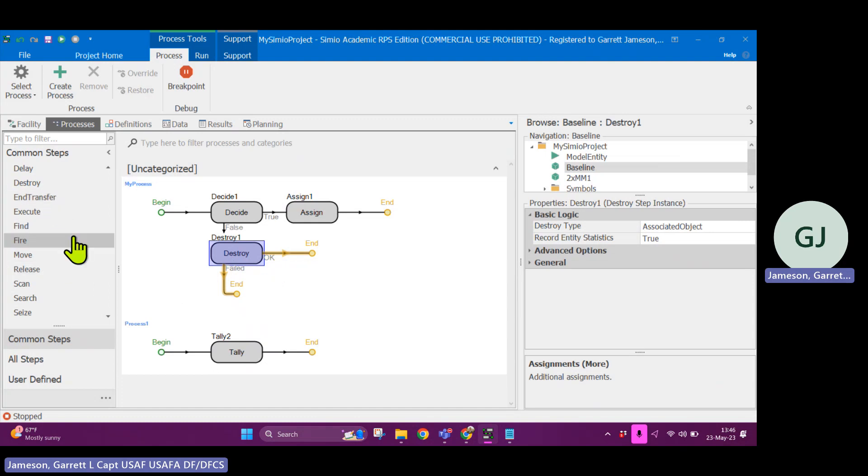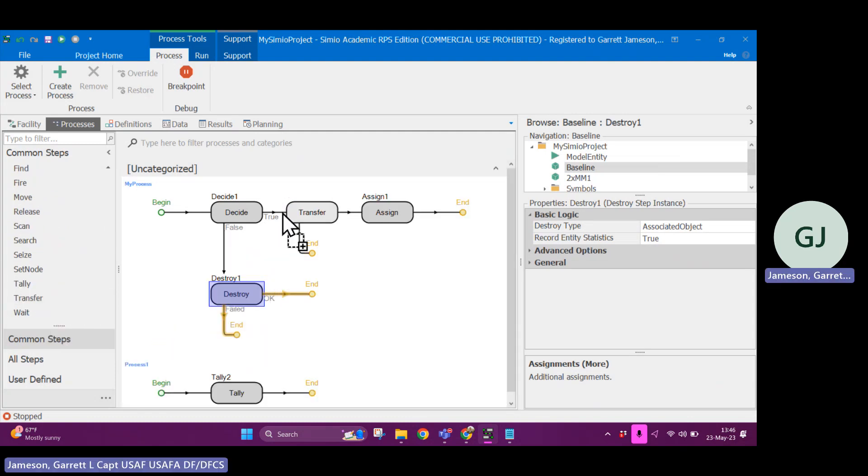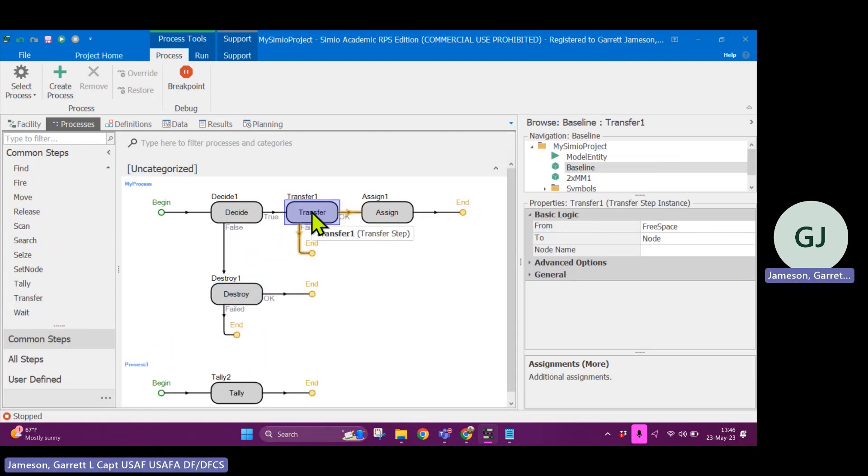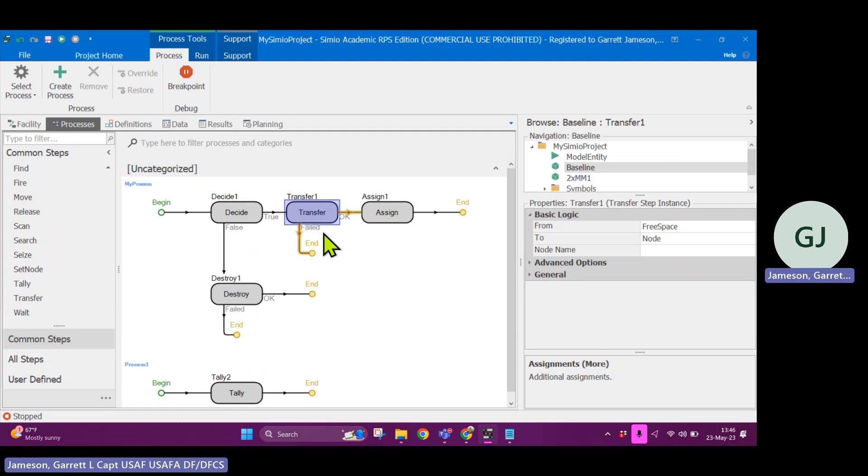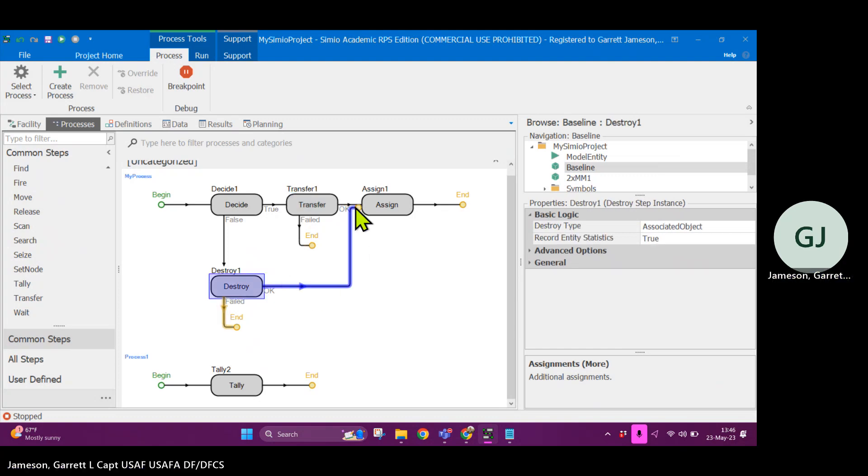You could also have a transfer. So a transfer, what that will do is it'll take the object and it will move it from its current node to a different node. These processes are getting complicated, but you can see that these are ultimately malleable to whatever your needs are.